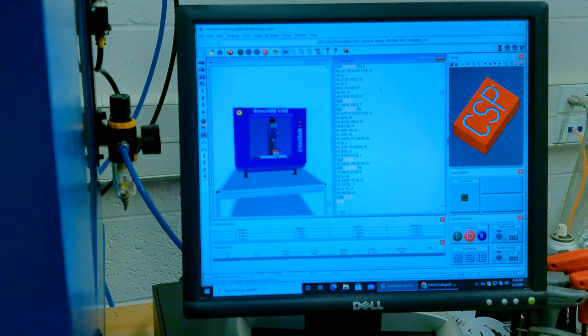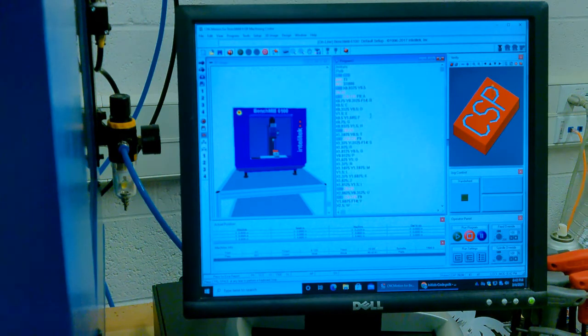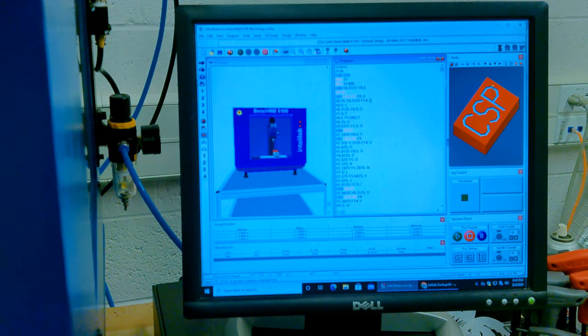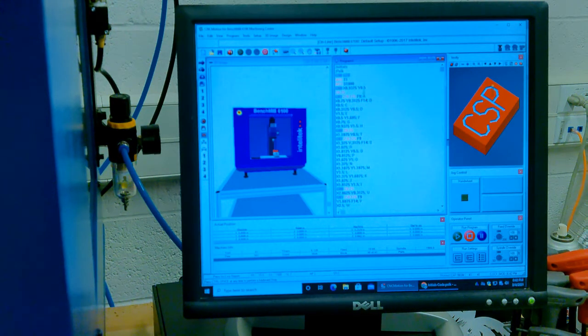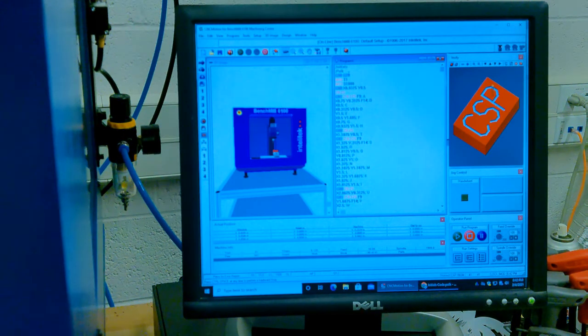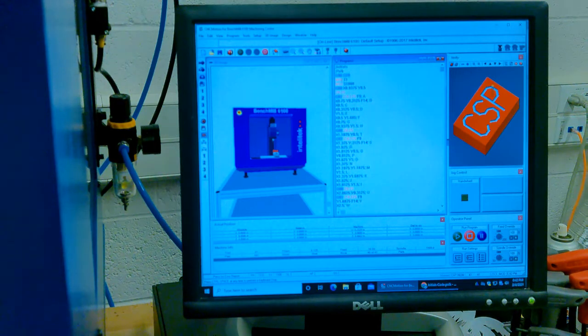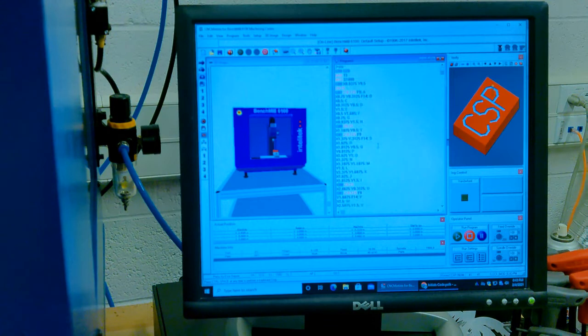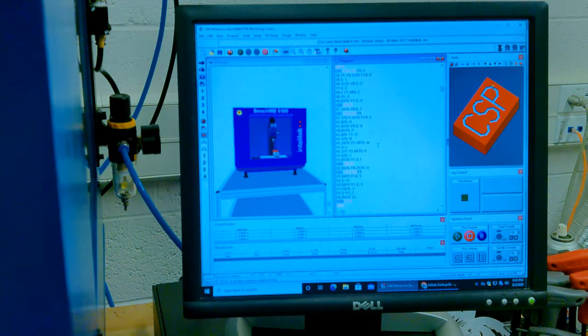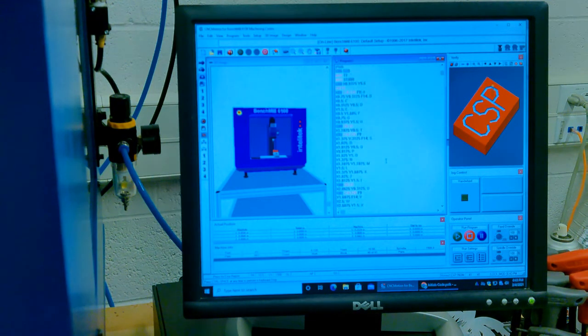A couple things you want to notice is that it accepts the code. It color codes it. All of the stuff that you had written as extra is in green. All of your G codes are in blue. All of your M codes are in M, and then the Z is red. And then it takes it through, and then orange is for the M30.